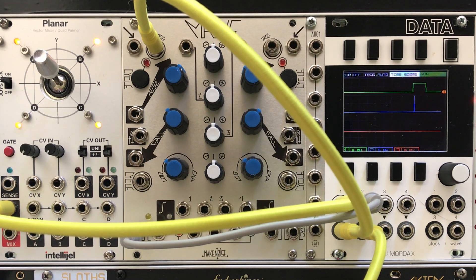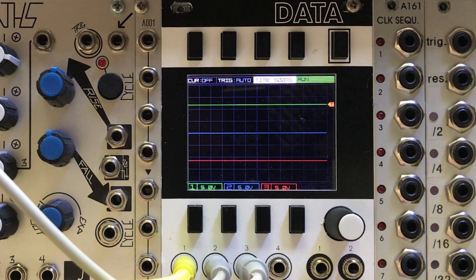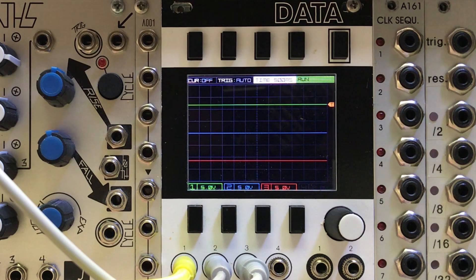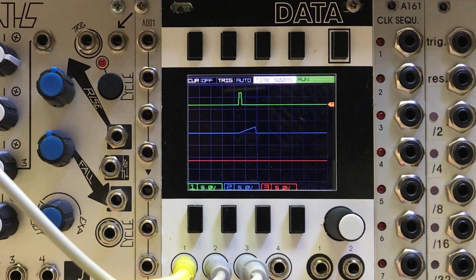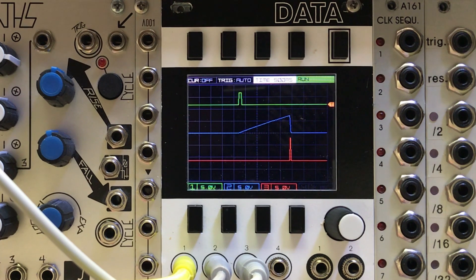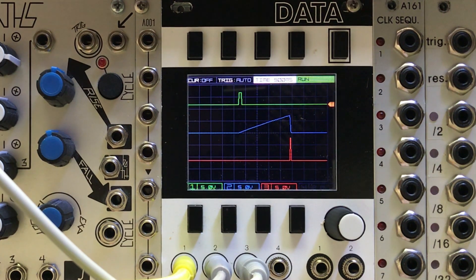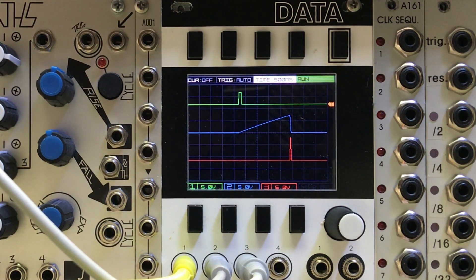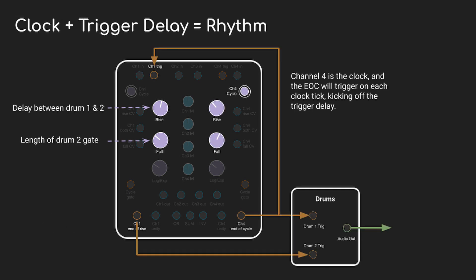So what's happening here? Well it's a pretty neat trick. Channel 1 has that end of rise output and it goes high once the rise segment finishes. So we send in a trigger, the rise segment runs silently, and the gate only goes high once it's finished. That means we can treat the rise as delay time and fall is the length of time that the gate is going to remain open when it comes around.